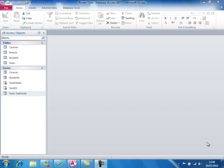Hello again and welcome to the last of our sessions devoted solely to forms. In this section we're going to look at adding individual fields to existing forms. That's one way of building a form up from scratch — start with a blank form and add the fields one by one. But we're going to use the form we created in the last section and add individual fields to it, starting with the subform.